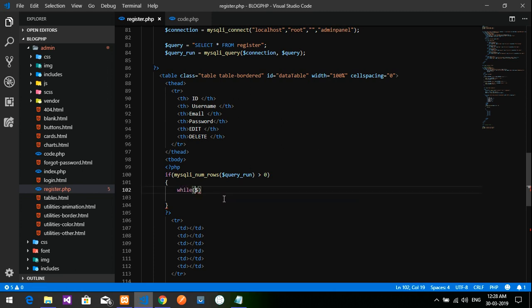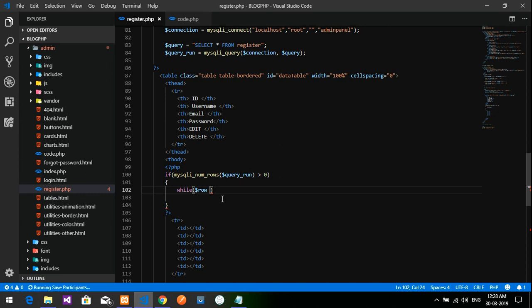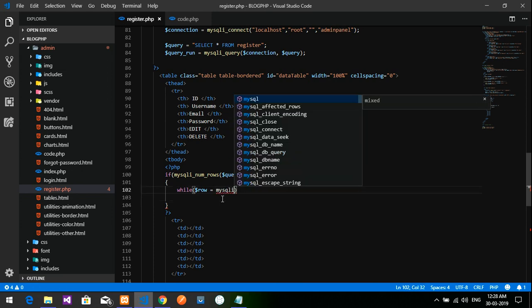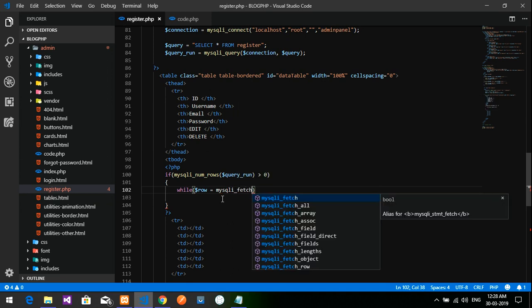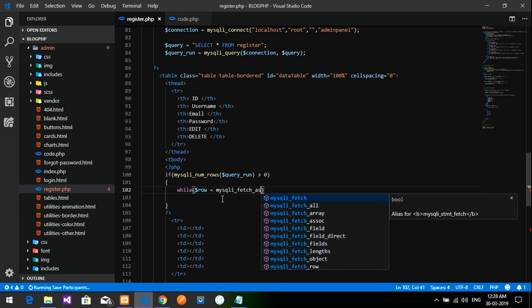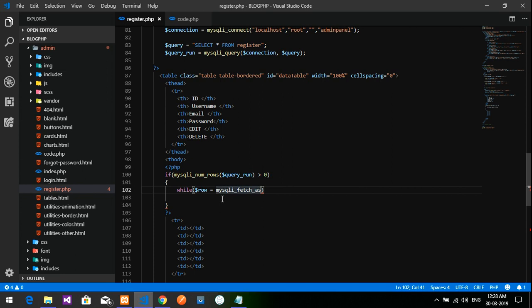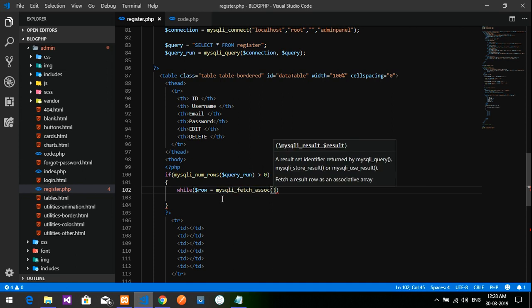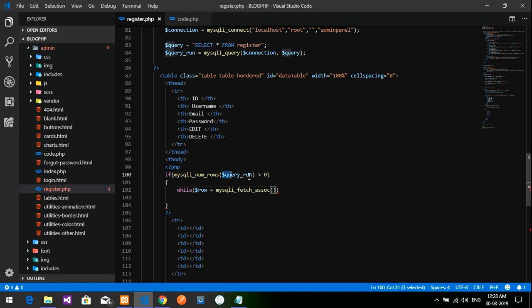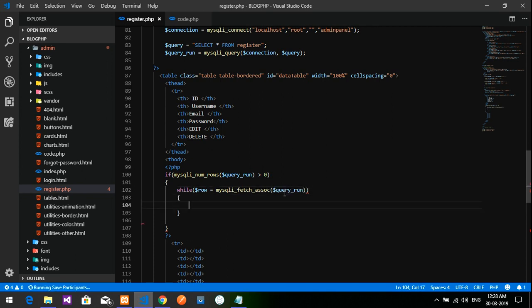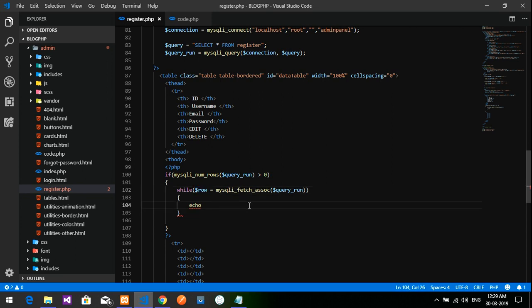While loop: dollar row. Dollar row equals mysqli_fetch_assoc function, where I'm going to take this queryrun. Paste it over here. After this, inside this, we have to echo the values whatever we are storing into this variable dollar row.